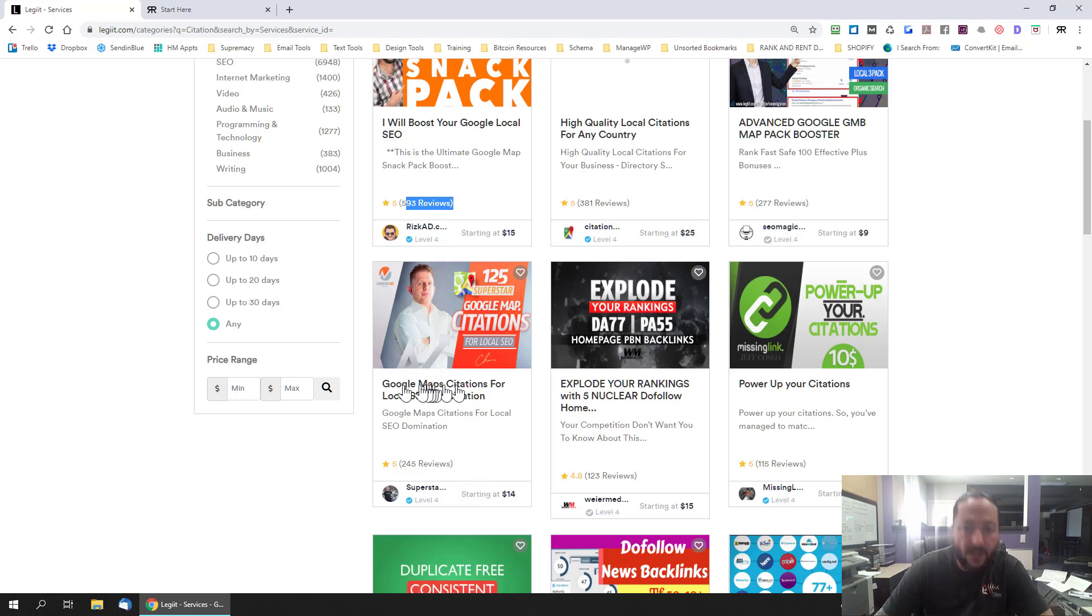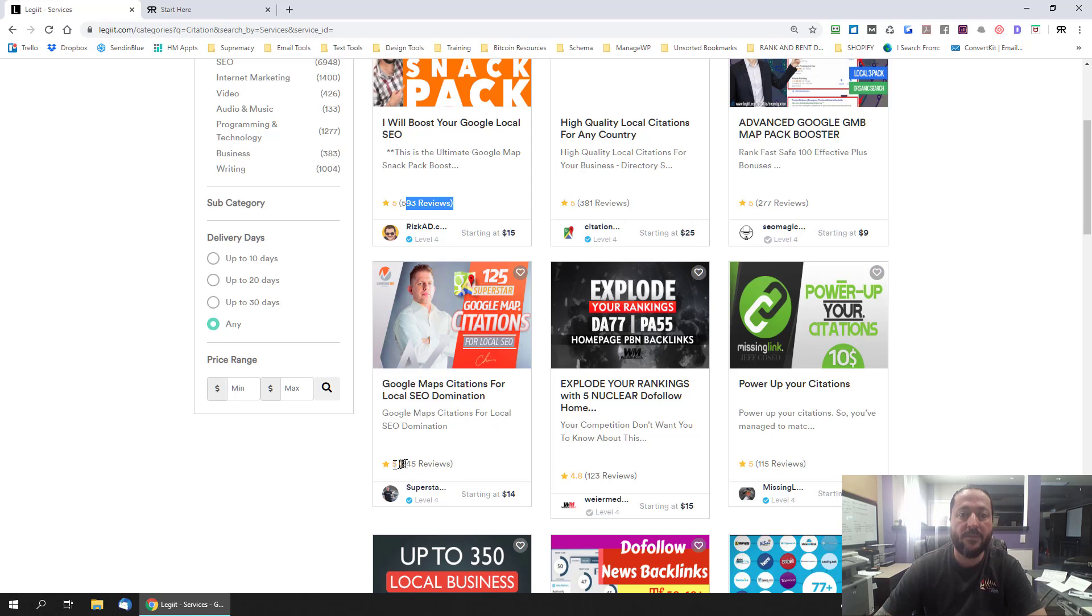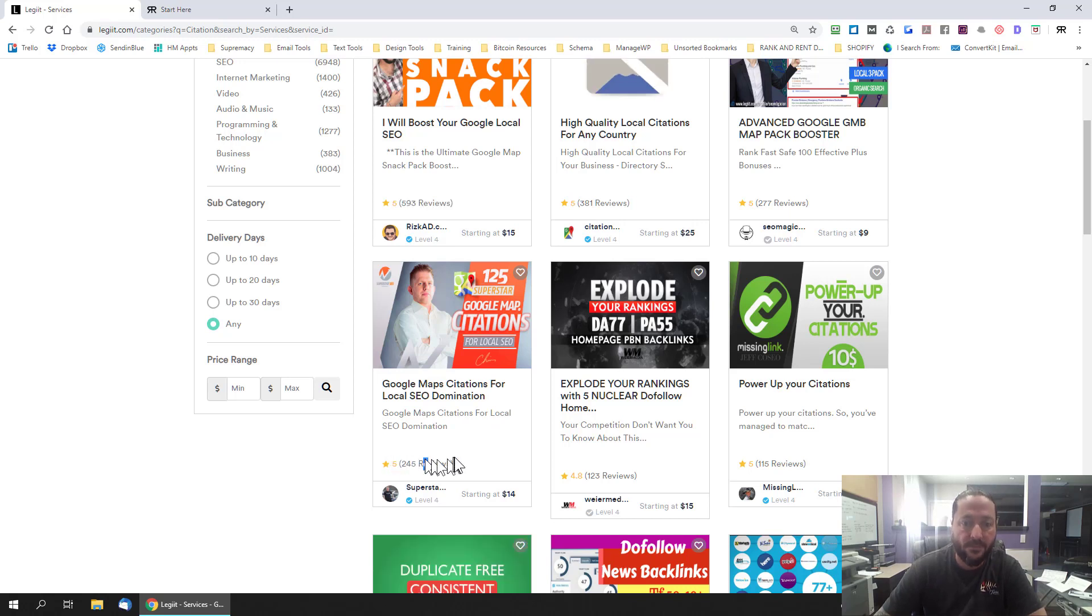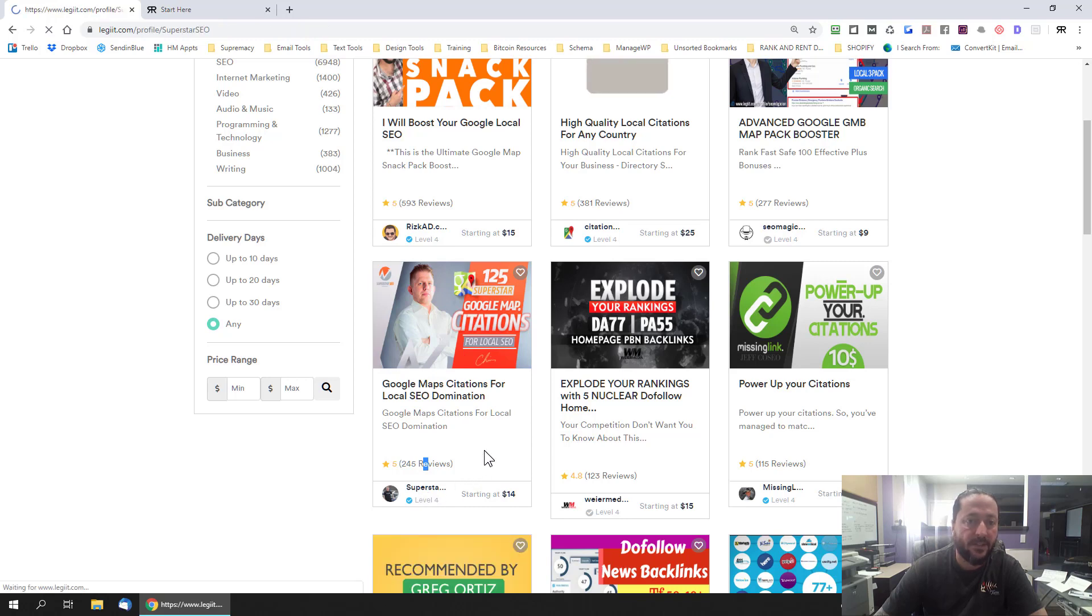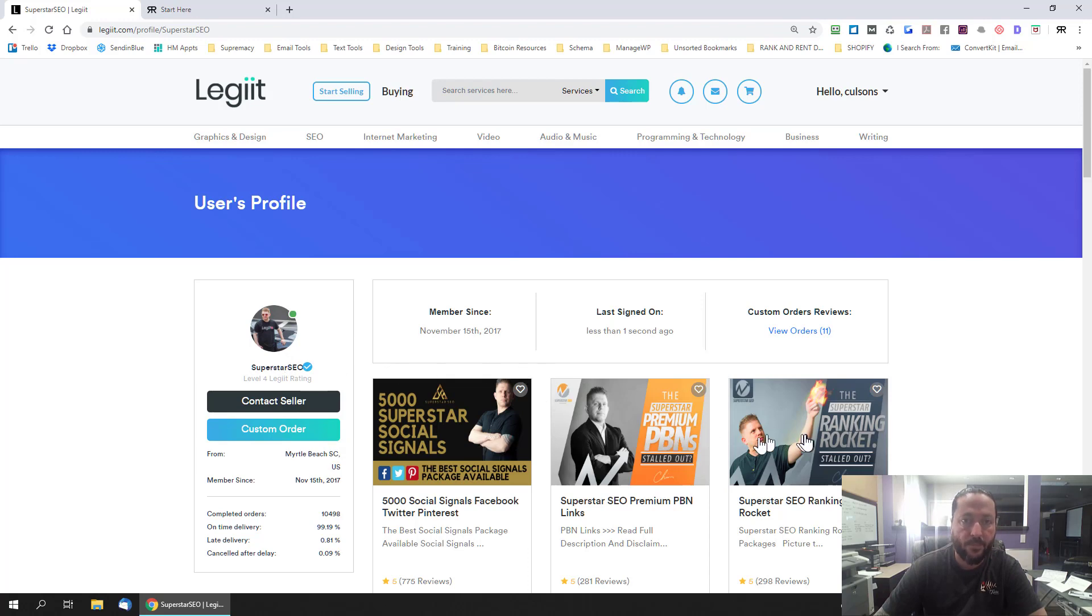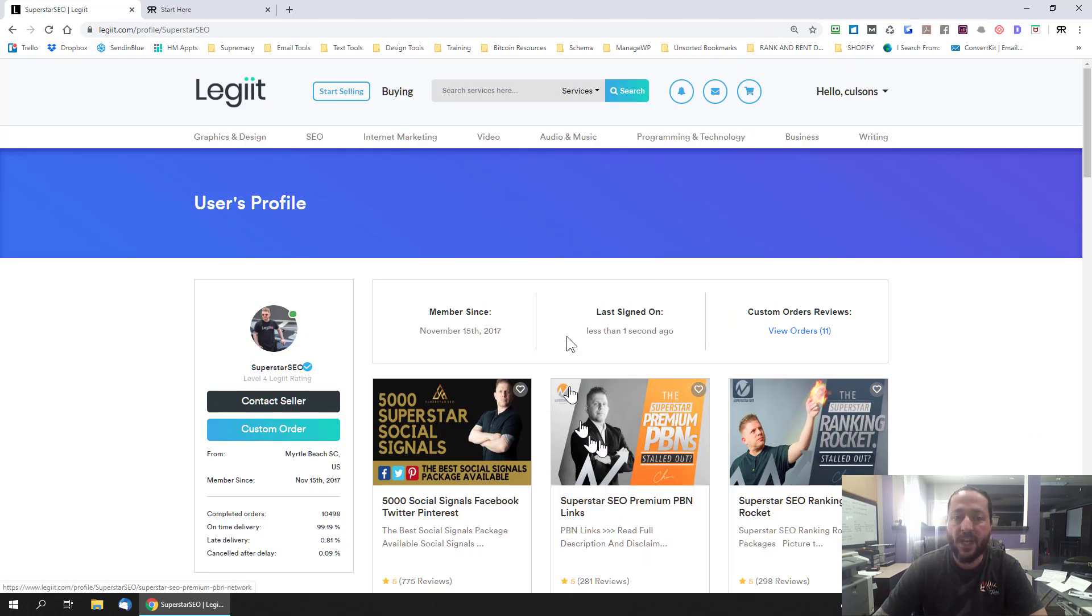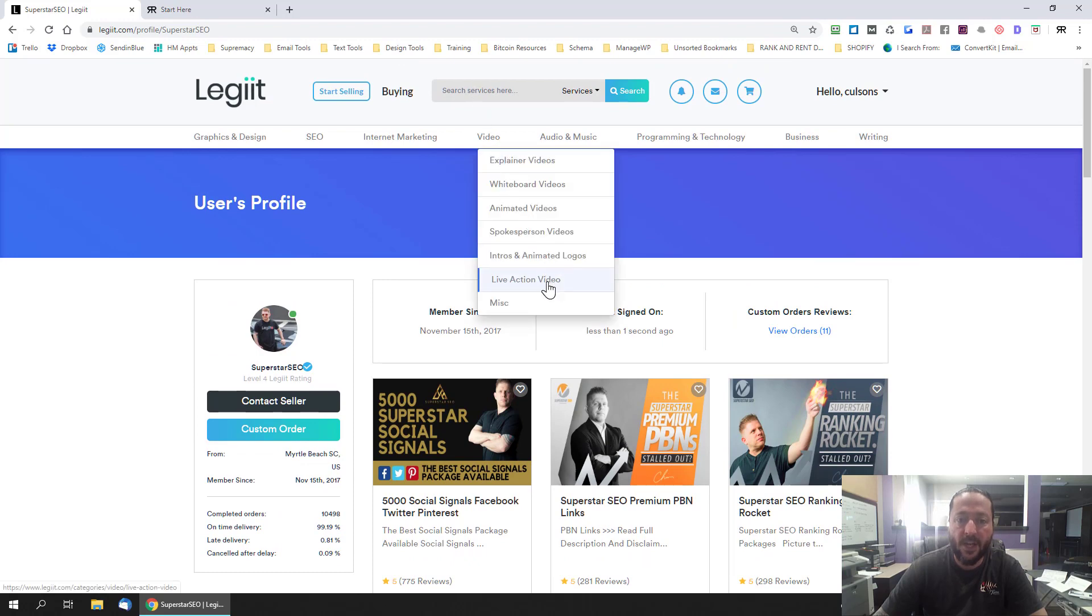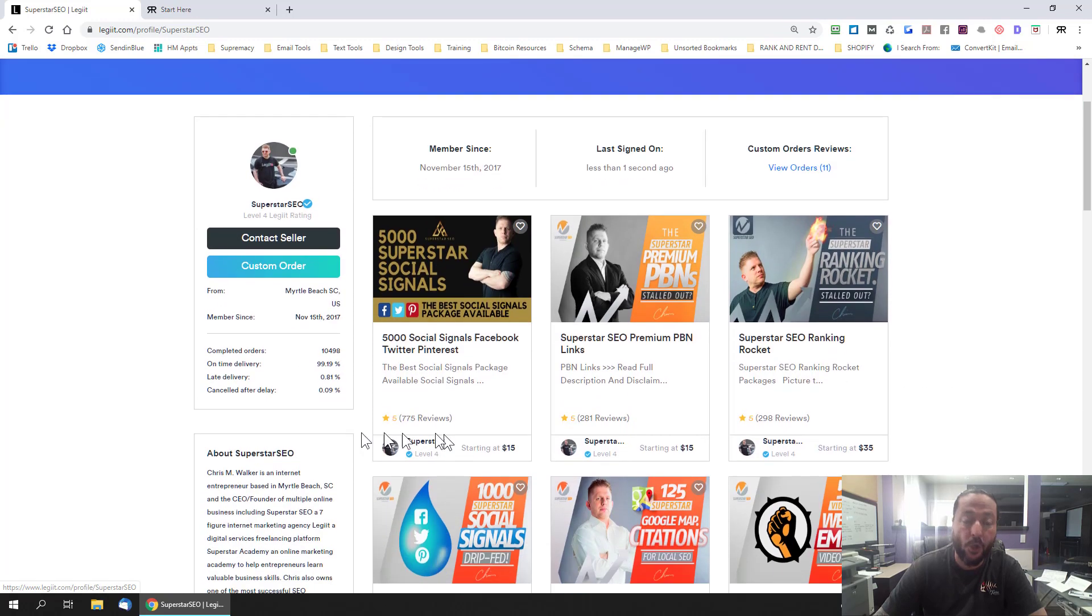He's the guy who owns legit and that's his service Google Maps citations for local SEO domination so you can see he's got a five star rating 245 reviews he's actually the owner of legit so let's just go take a quick peek at the profile yeah that is him superstar SEO that's Chris so you can see he has a couple of offers there as well.